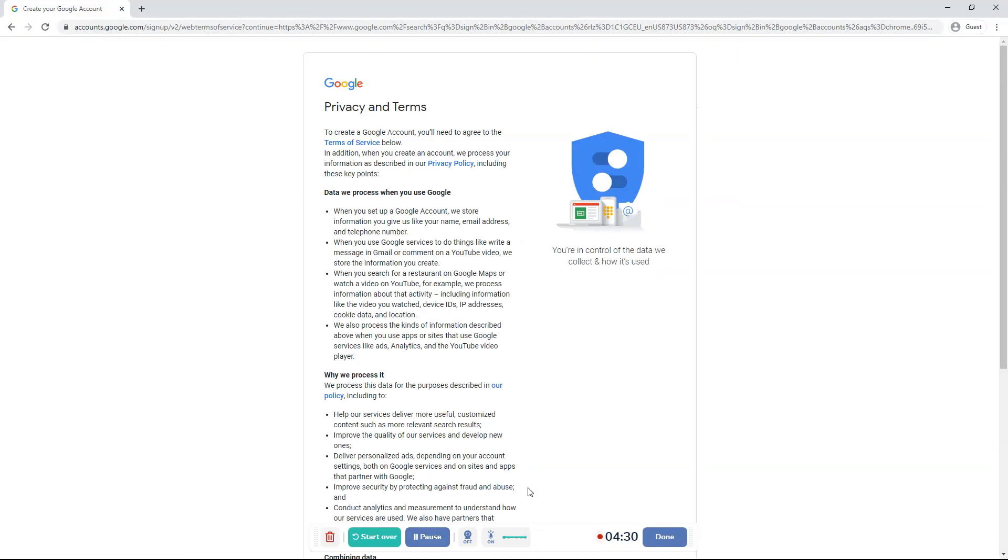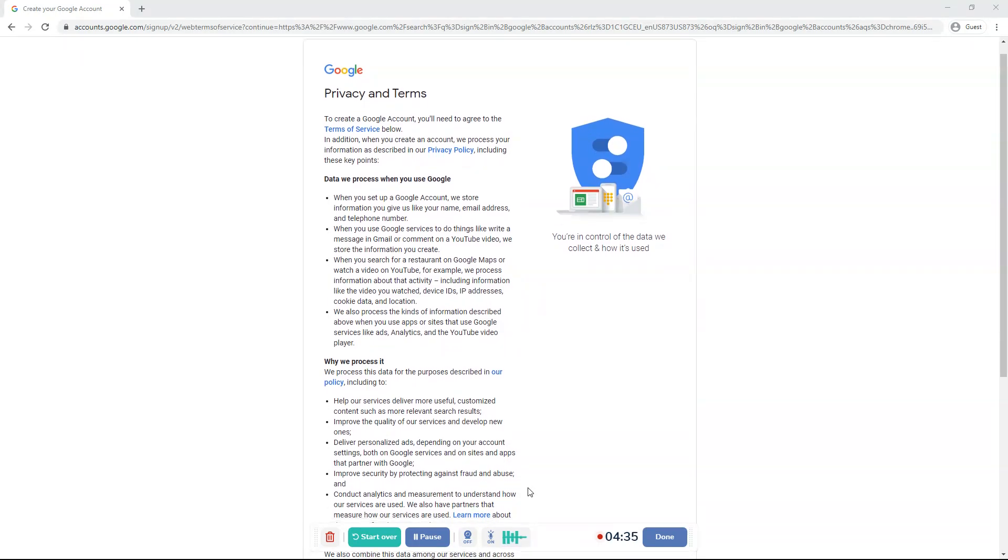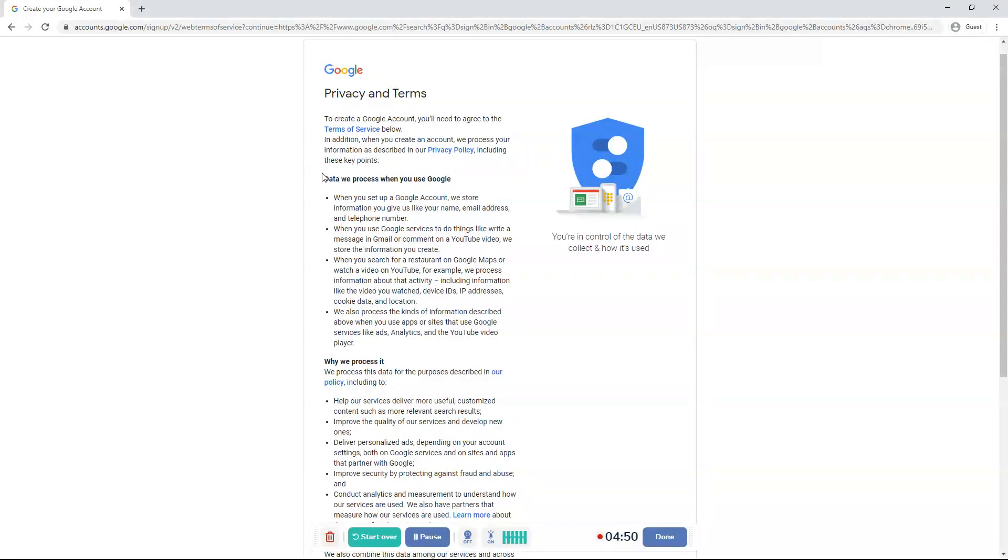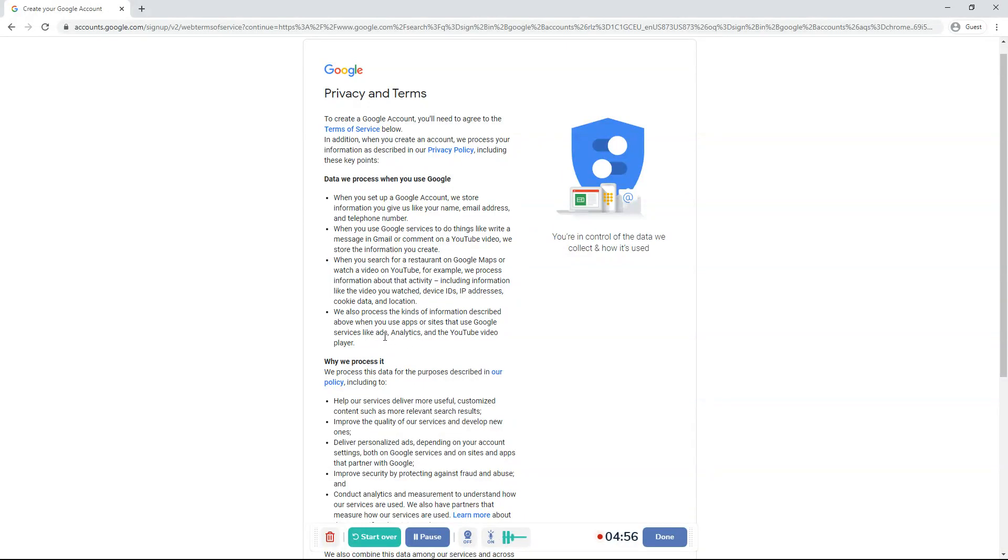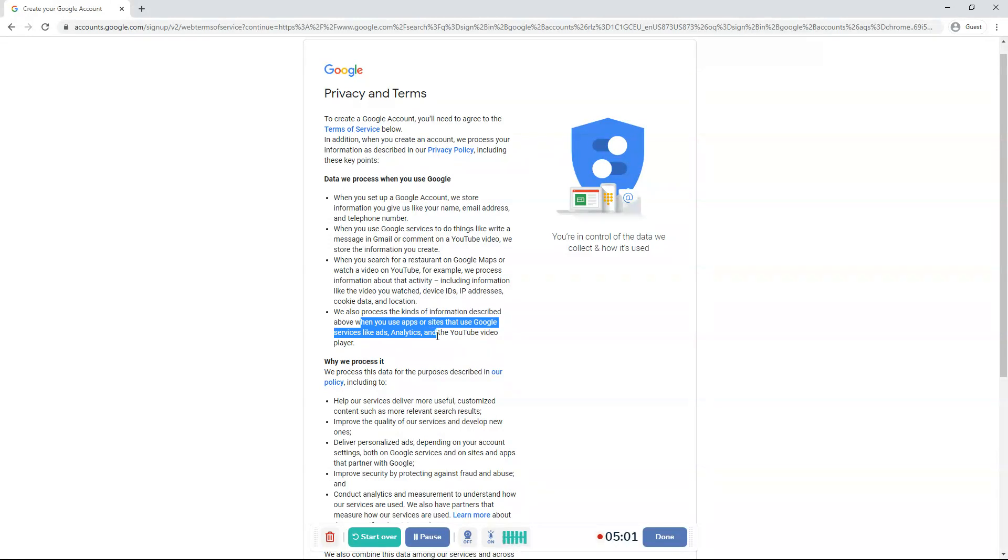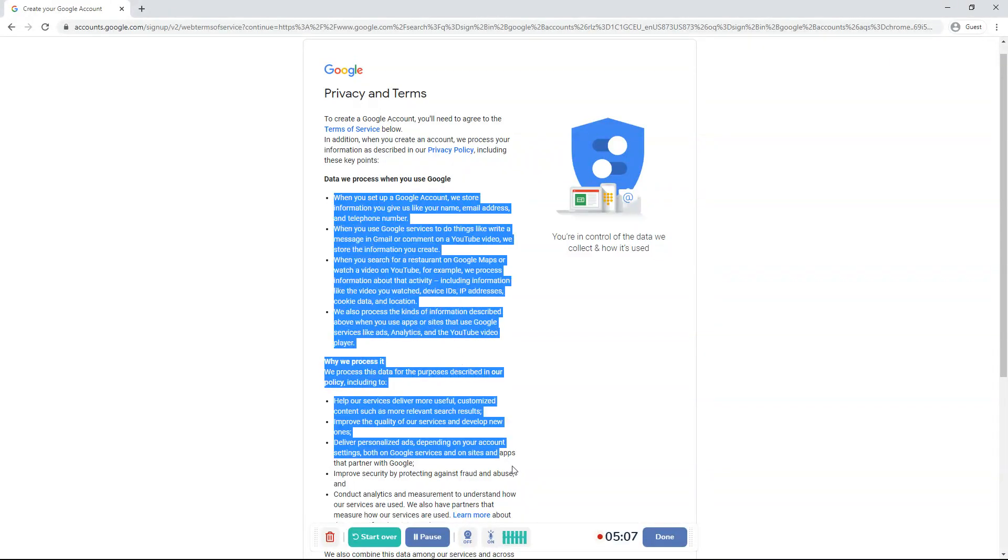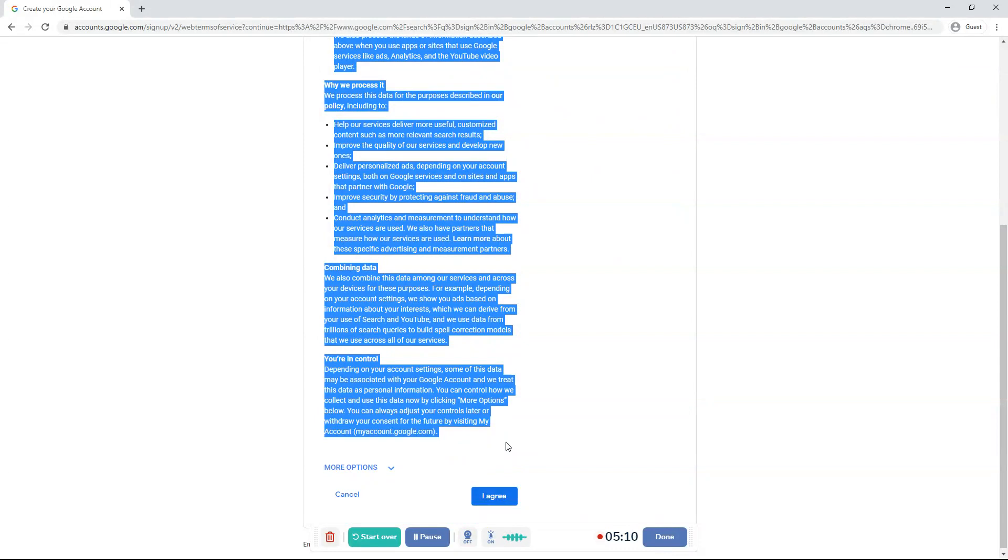Once you fill out that information, it will bring you to this Google privacy and terms. To create a Google account, you'll need to agree to the terms of service below. In addition, when you create an account, we process your information as described in our privacy policy, including these key points. Data we process when you use Google... It'll say things like we use kinds of information described above when you use apps or sites that use Google services like ads, analytics and the YouTube video player. And you should read this.